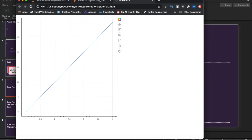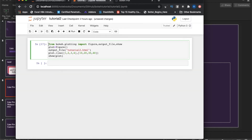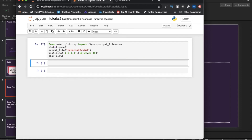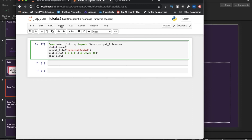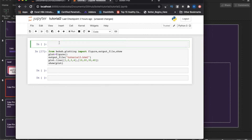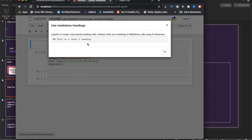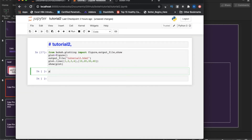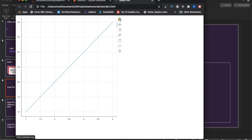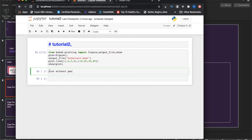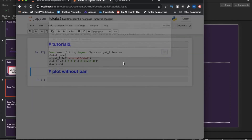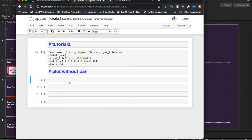We have this pan tool here. Suppose you don't want this pan — the Bokeh logo and the pan menu items. How do you remove that? I'll add a heading: 'plot without pan.' The pan means I don't want this toolbar. How to do that — we'll see now.